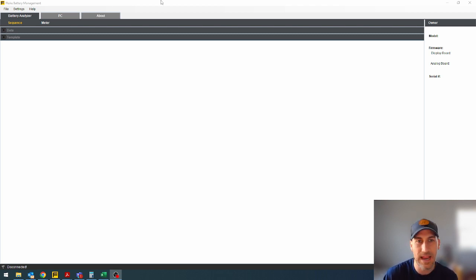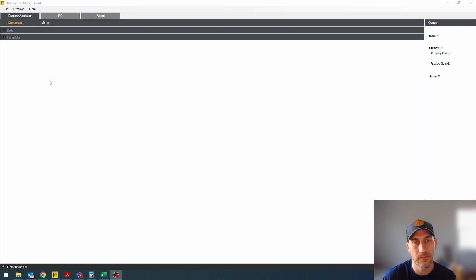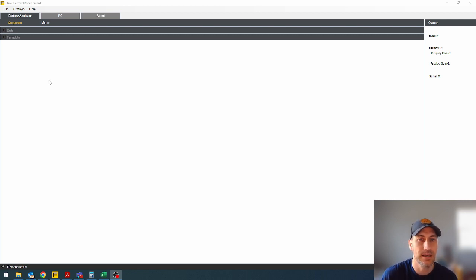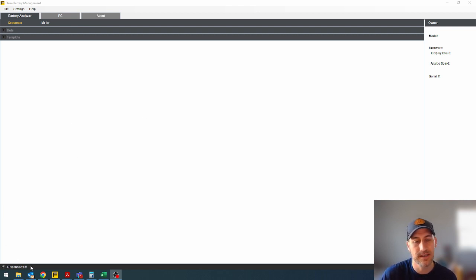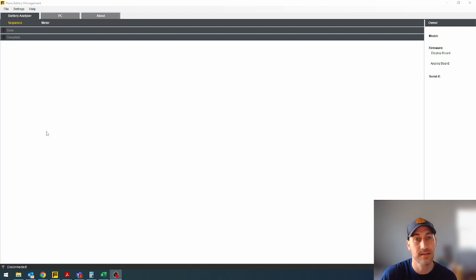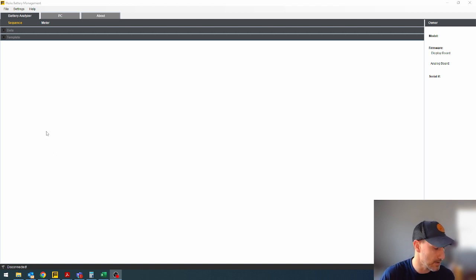So I already have Fluke battery management software up. You will need to download this off of fluke.com and have admin rights to get it on your PC. Once you do that, you'll notice here on the lower left hand corner, it says disconnected. That is because it is not connected to the battery tester right now.